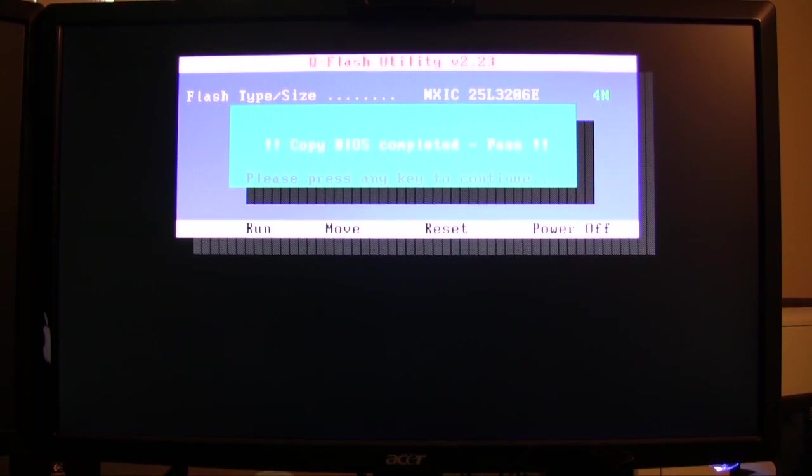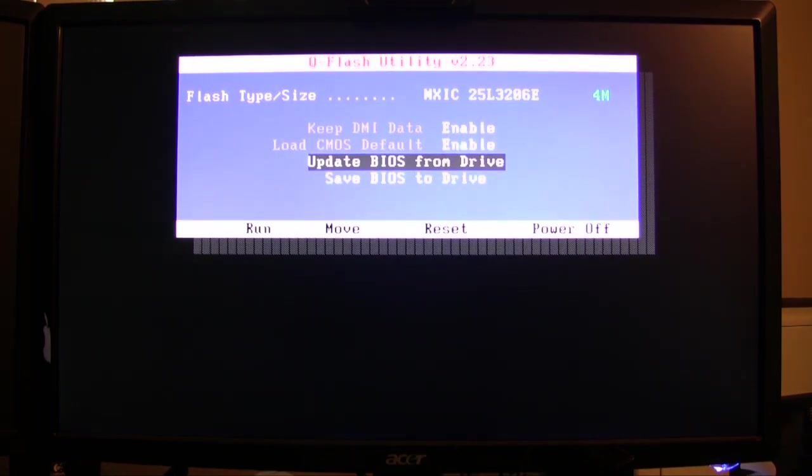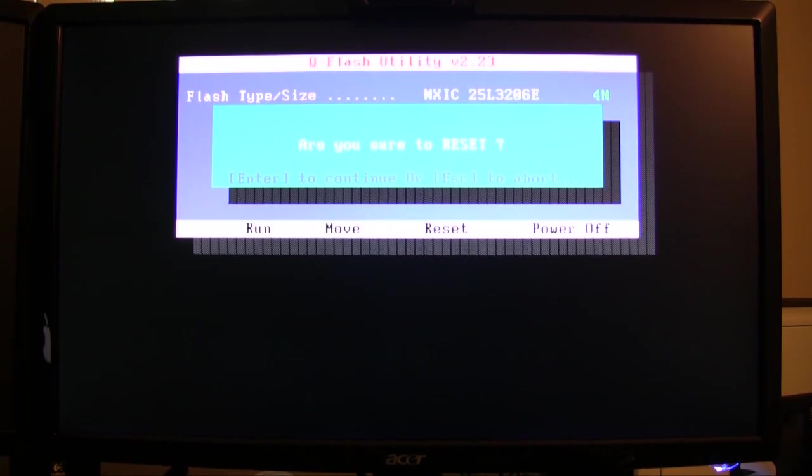That's pretty much it - copy BIOS complete, it's a pass. Press any key to continue, now escape to reset. I'll press enter. My computer just shut down - don't be afraid, sounds a little scary, but it'll start back up again. Don't do anything. We're going to go back into the BIOS and check the version.